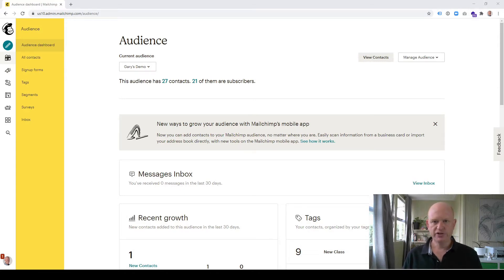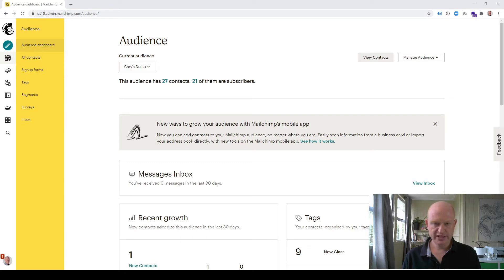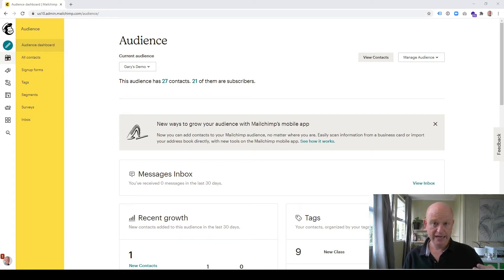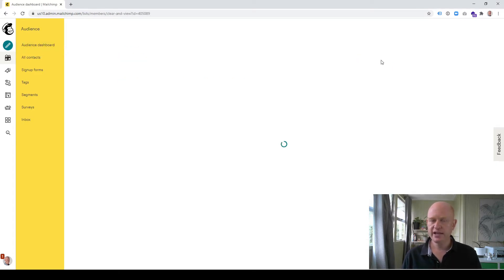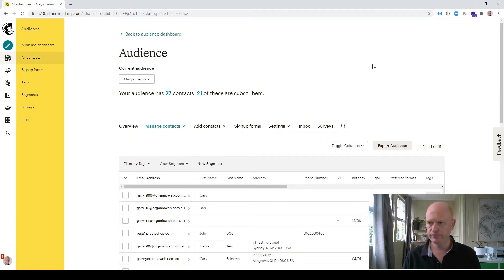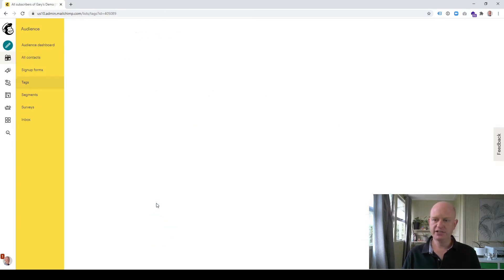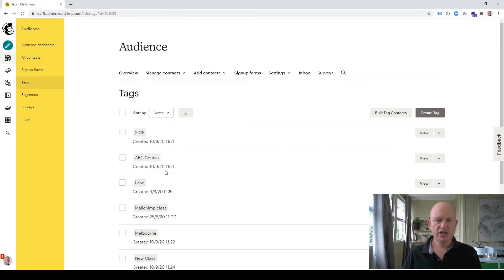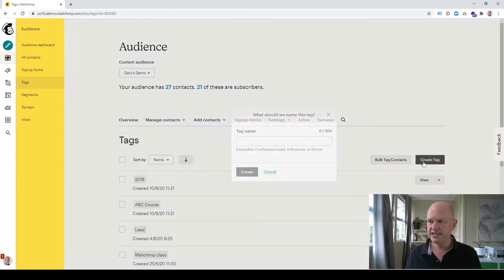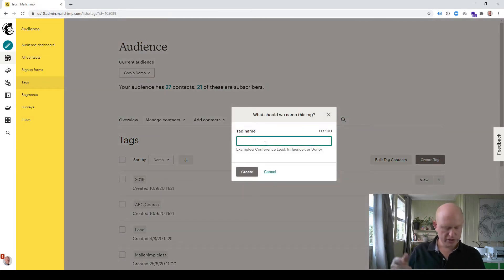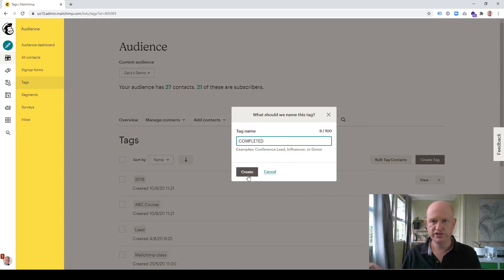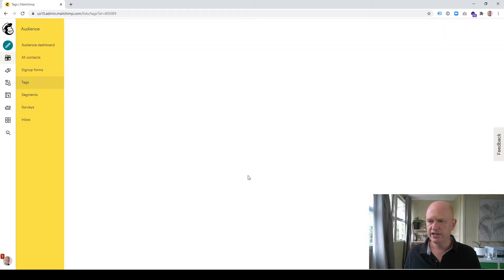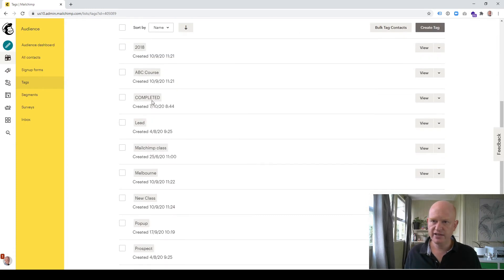The first thing I'm going to do, and it'll all make sense by the end of this video, is create a tag in my audience. So in my audience that I'm going to use for both my customer journey and my regular campaign, I'm going to click view contacts and create a tag. We can call that tag anything we want. I'll click manage contacts, tags, create tag, and I'll just call this 'completed' for example. Your contacts don't see the tags. Now there's a tag called completed.